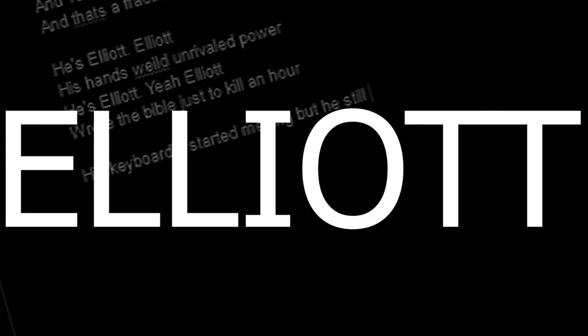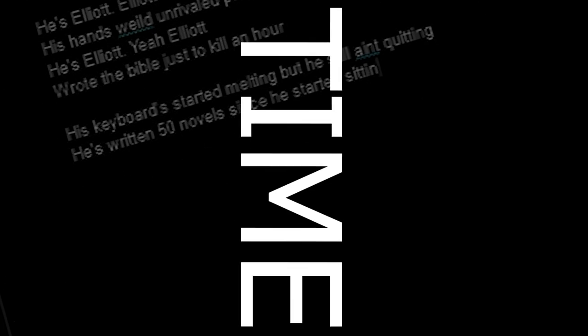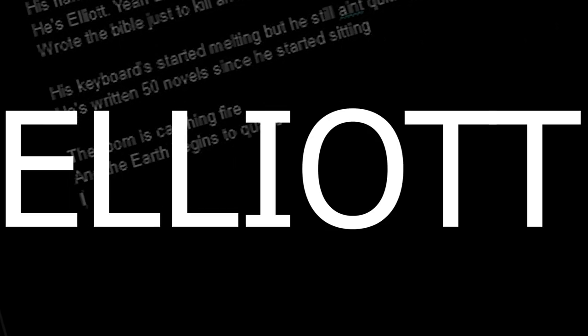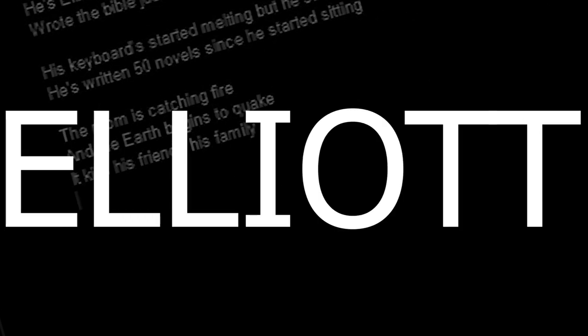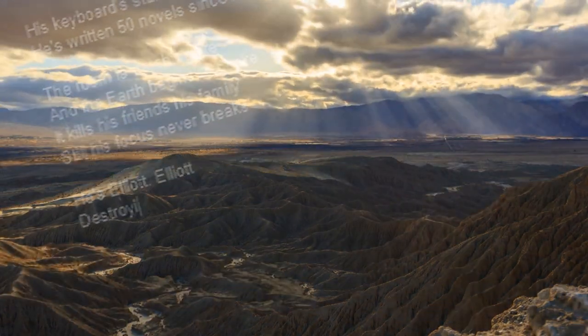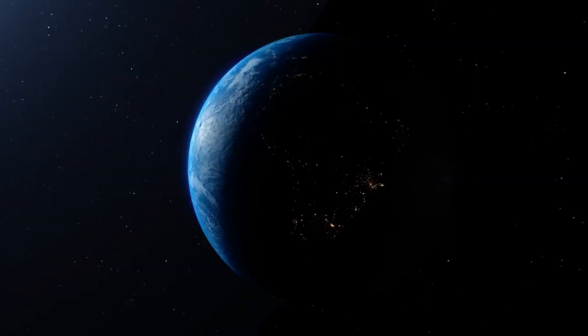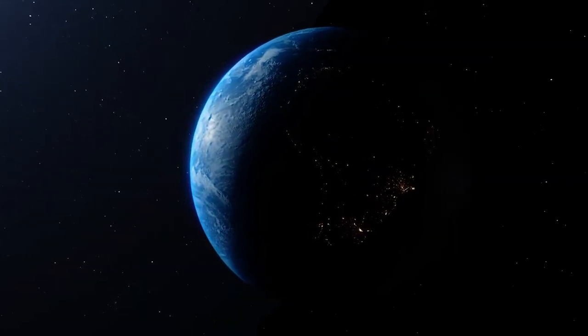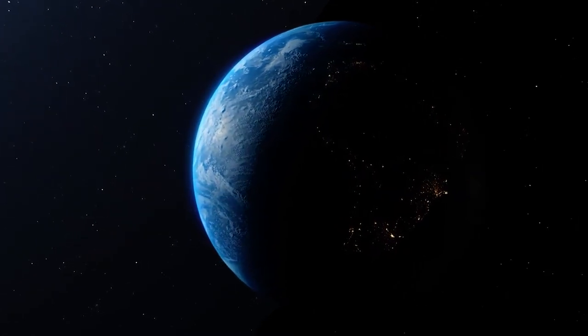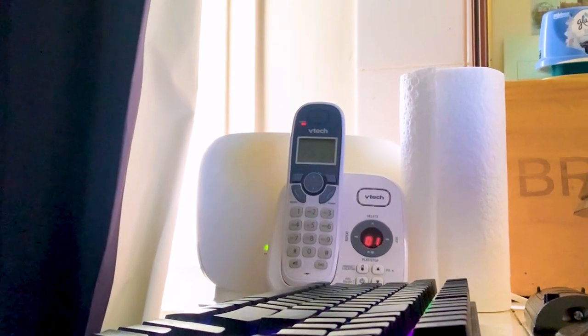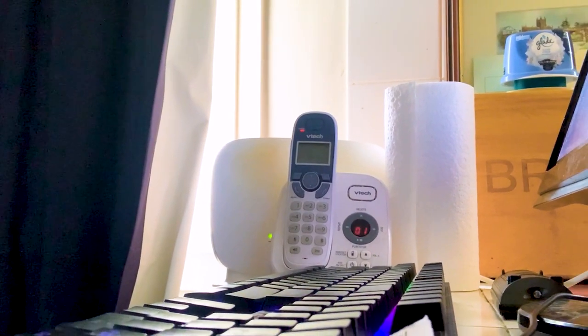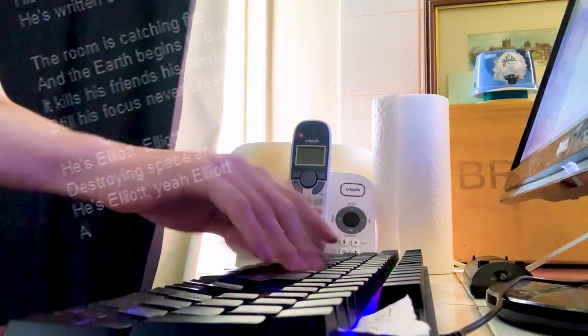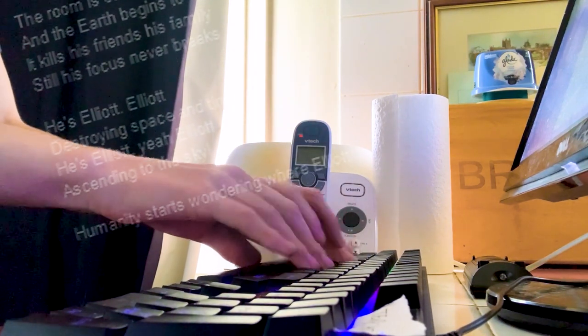Elliot, destroying space and time. He's Elliot, Elliot, descending to the sky. Humanity starts wondering where Elliot went. They haven't seen our writer since the incident. And soon they start to worry that he's written his final song. But it ends up that we're wrong.